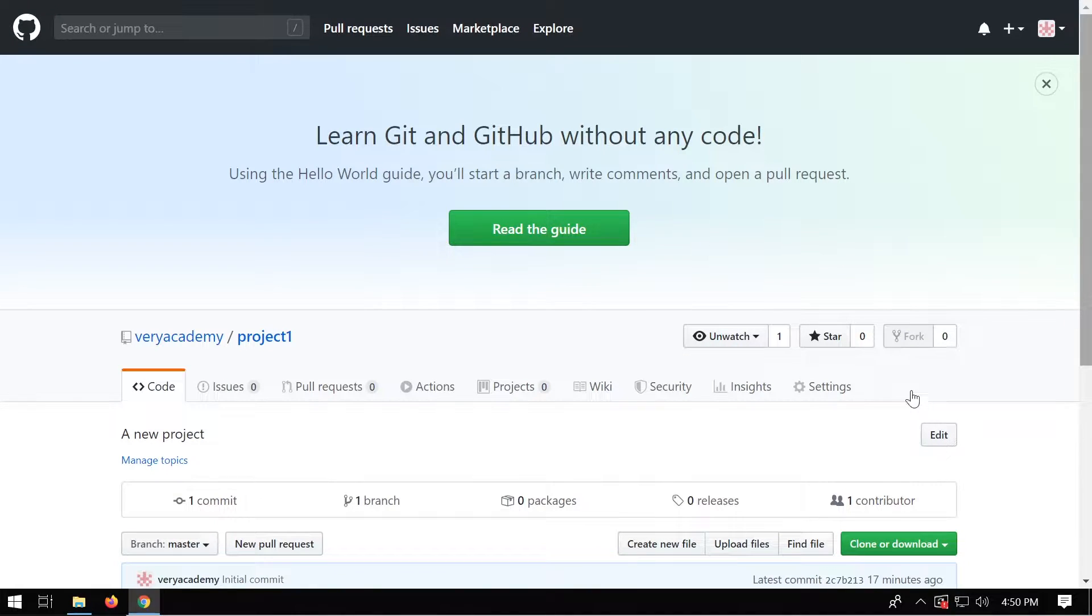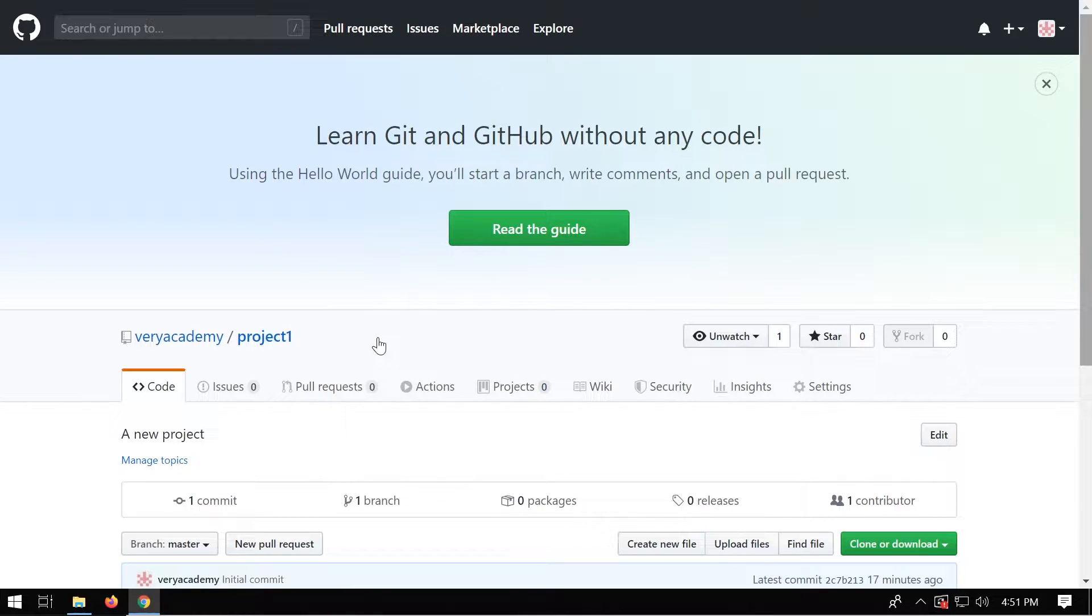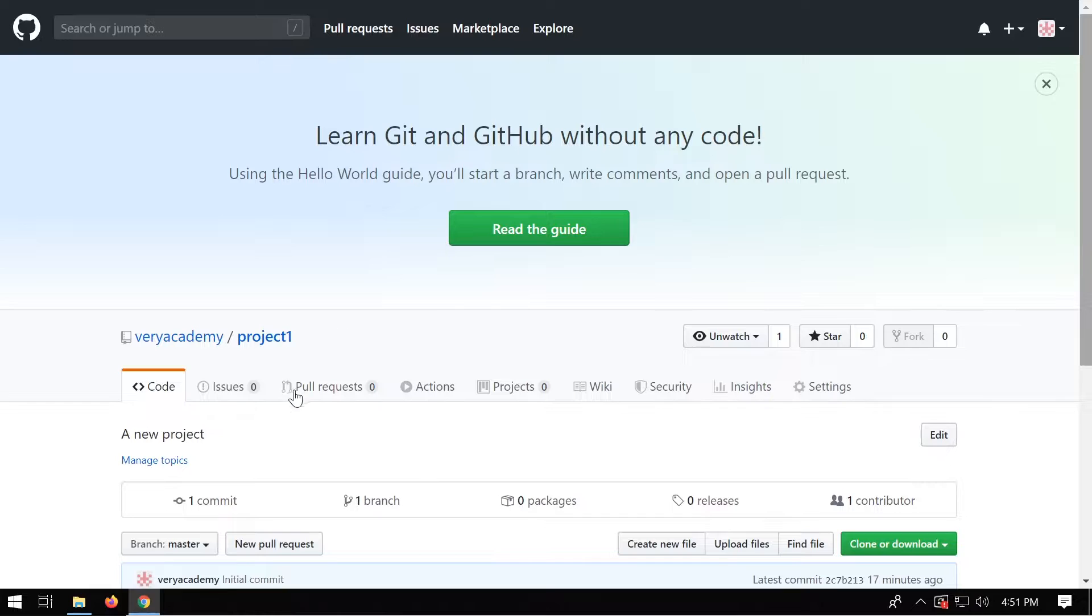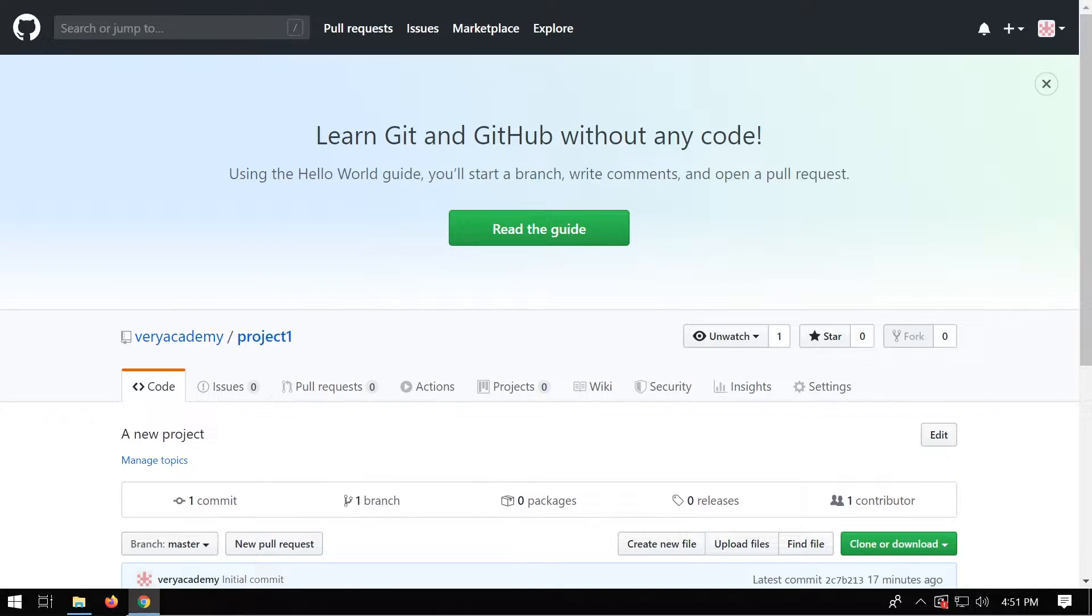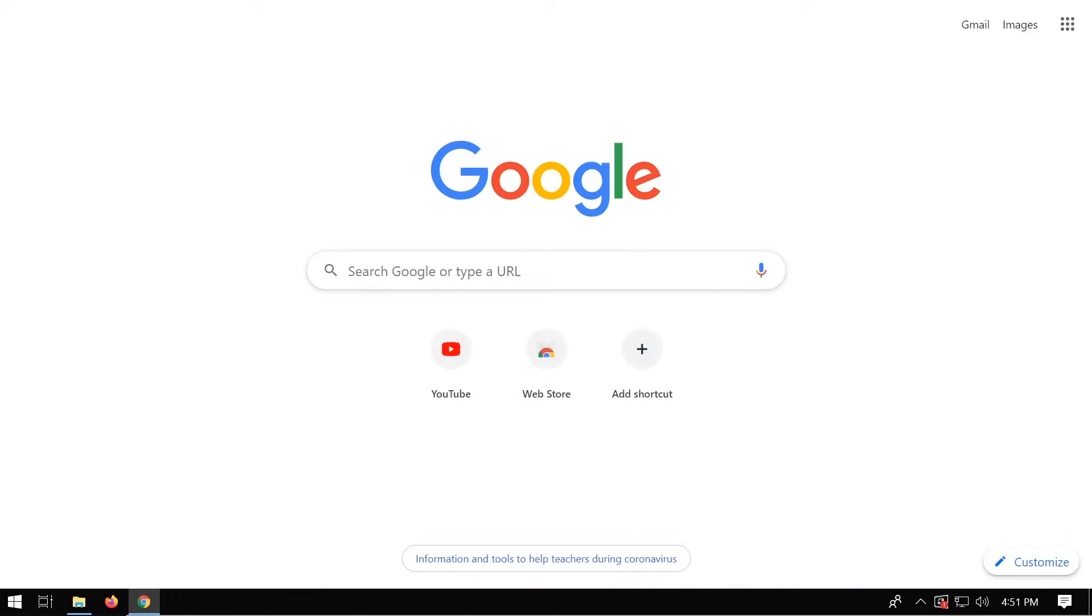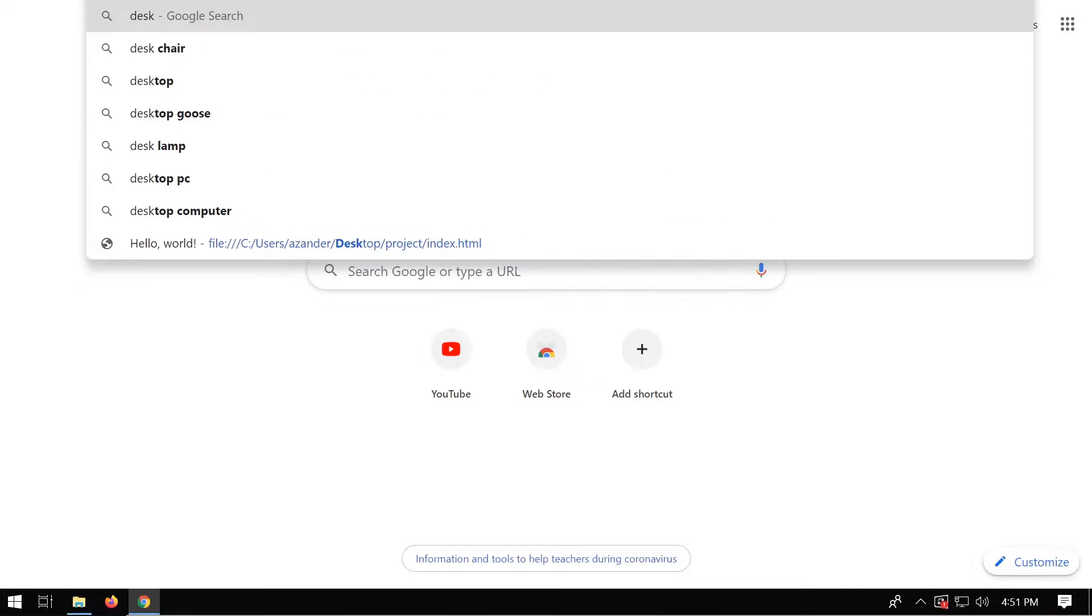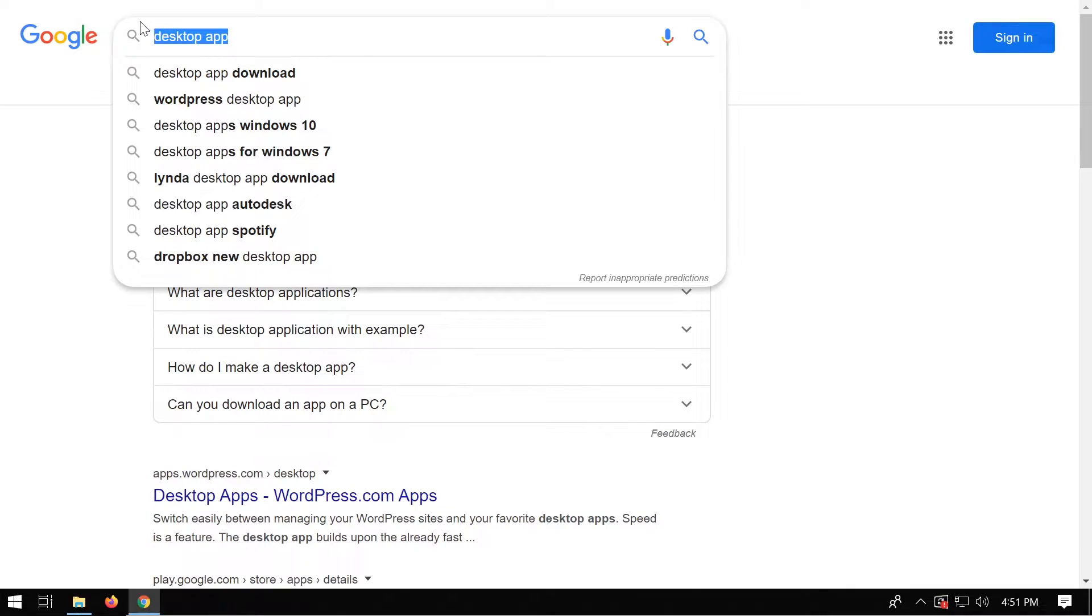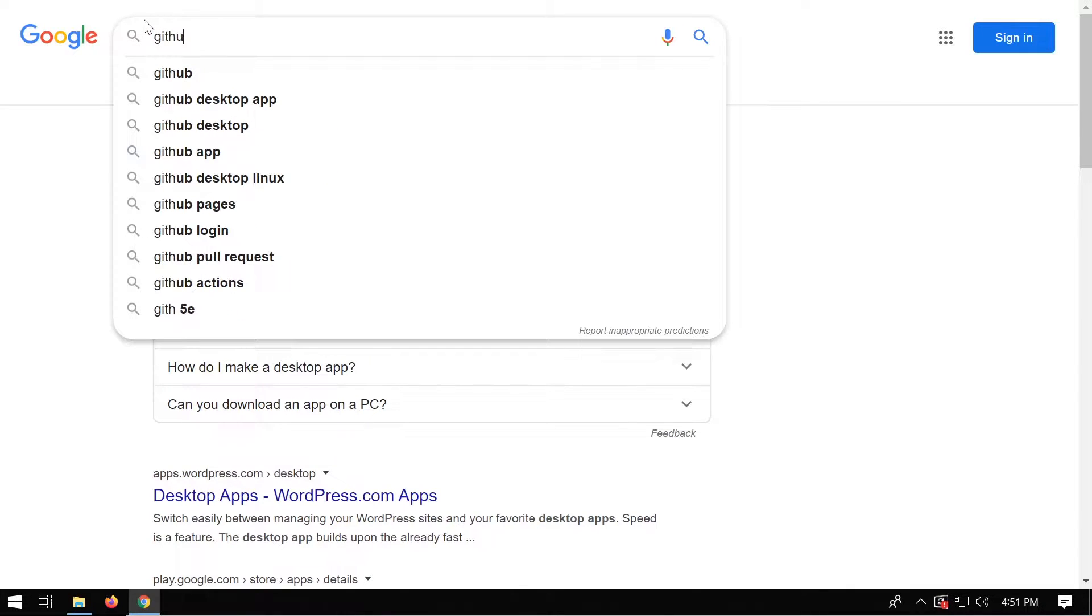Okay, so we built a new repository. So basically, this is a project area where we can store project files. Think of it that way to begin with. So now what we need to be able to do is upload and download files from this project area, this repository. So we can do that in many ways, but GitHub offers us a desktop app.